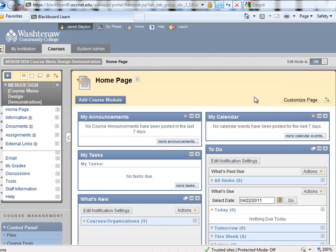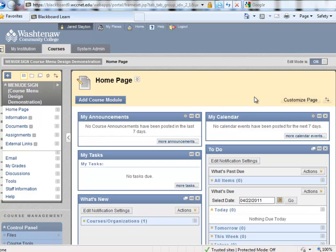The course menu design tool has been changed in a number of ways. As you may know, the location of the course menu design tool in Blackboard 8 was under the control panel, under Manage Course Menu. These tools are now built into the menu itself.